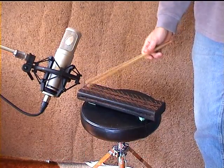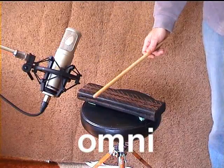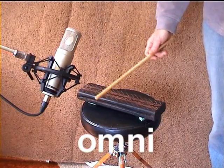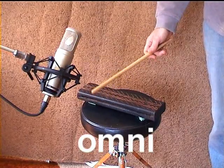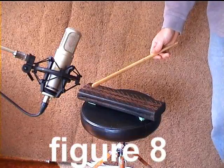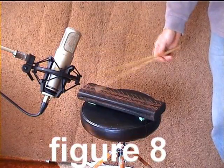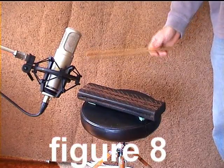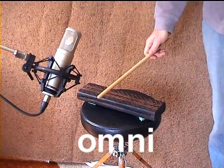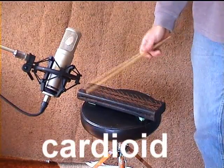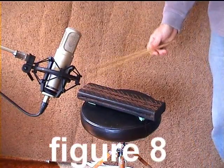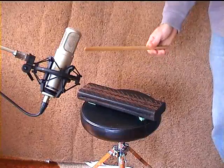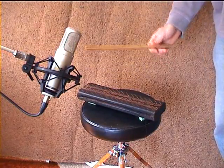Thank you. So the polar pattern of a microphone is something we might consider when making a recording.